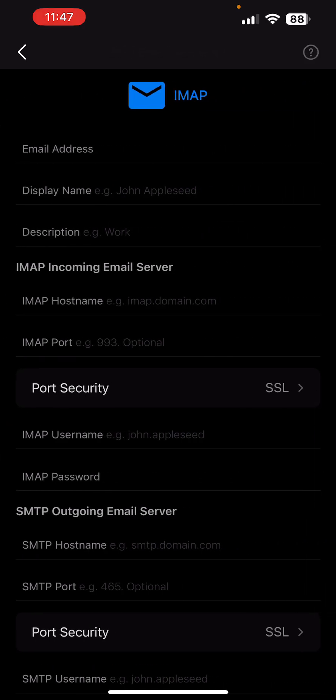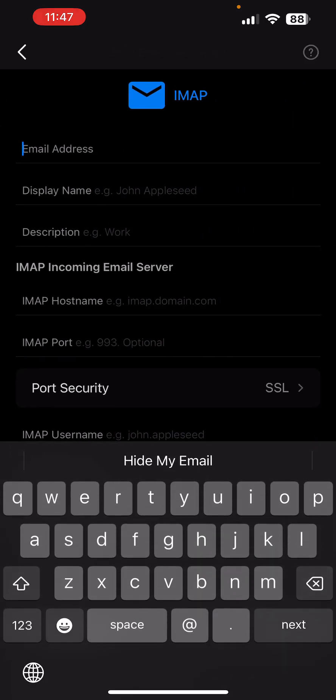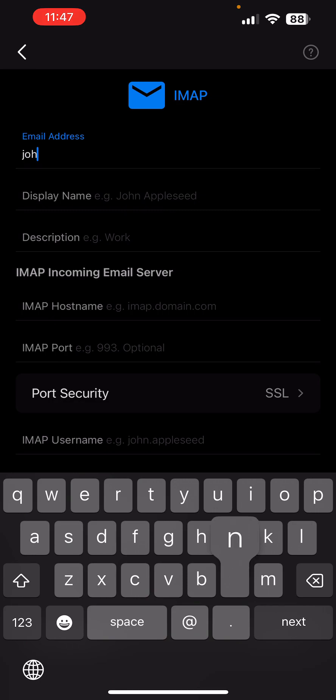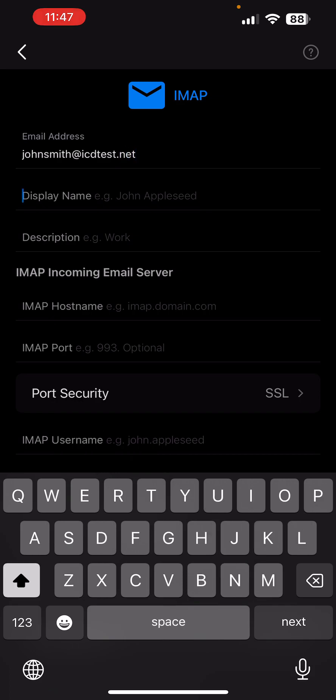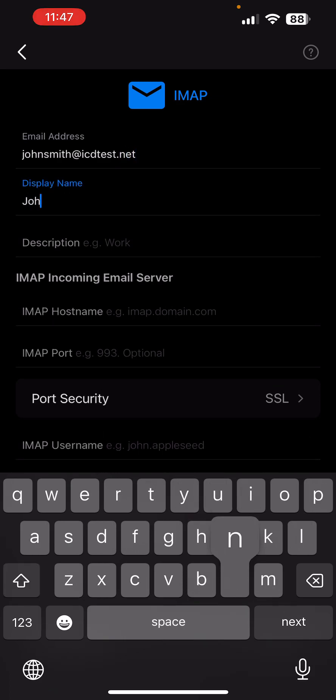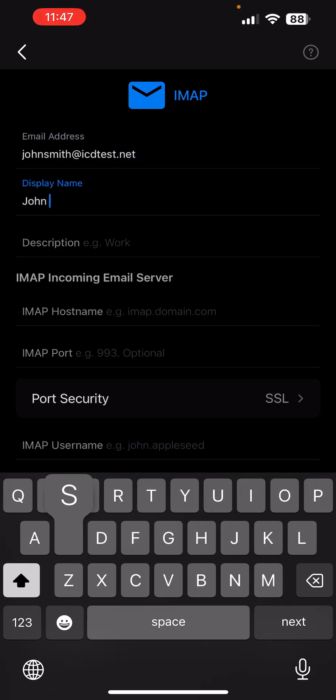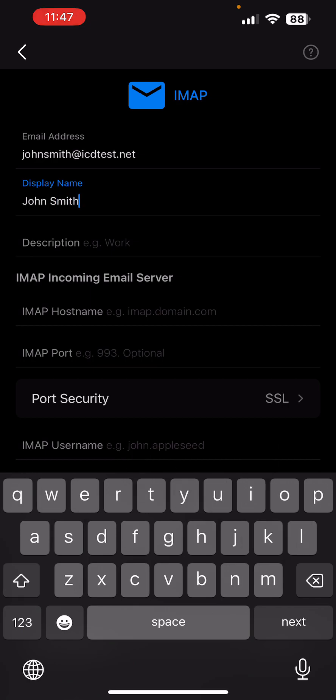Enter your email address, your name, and a description which would allow you to easily recognize the email account. We'll just enter John Smith one more time.